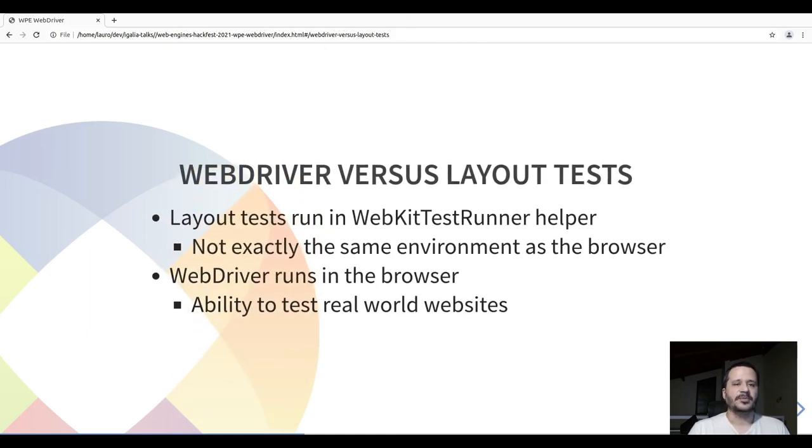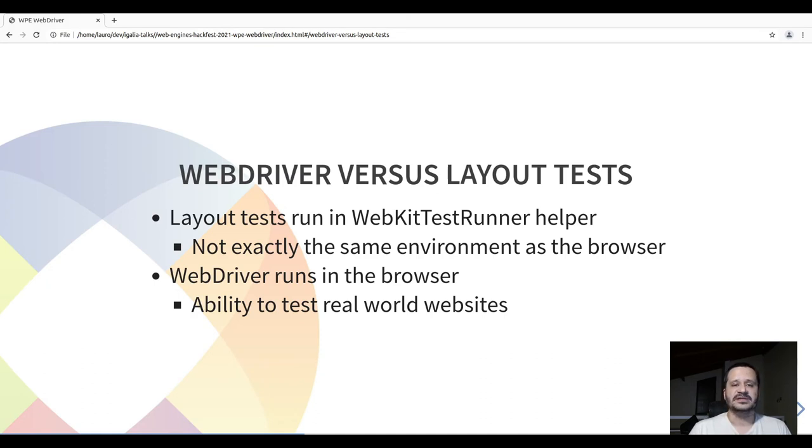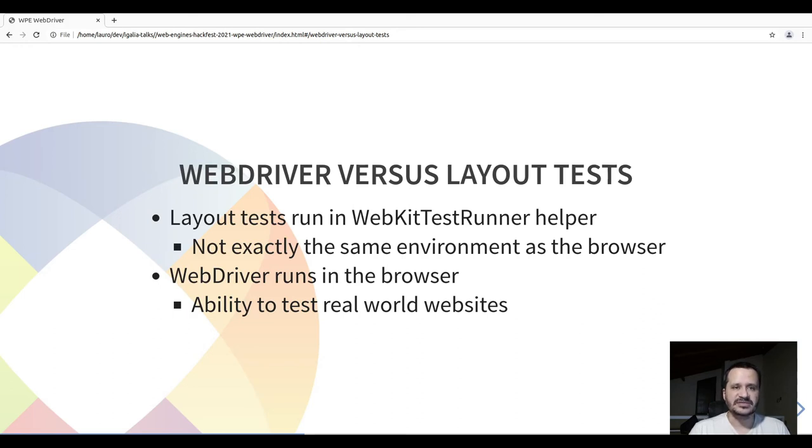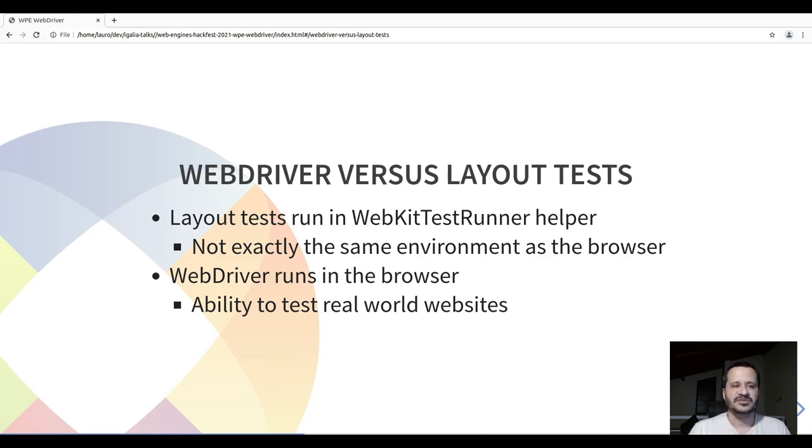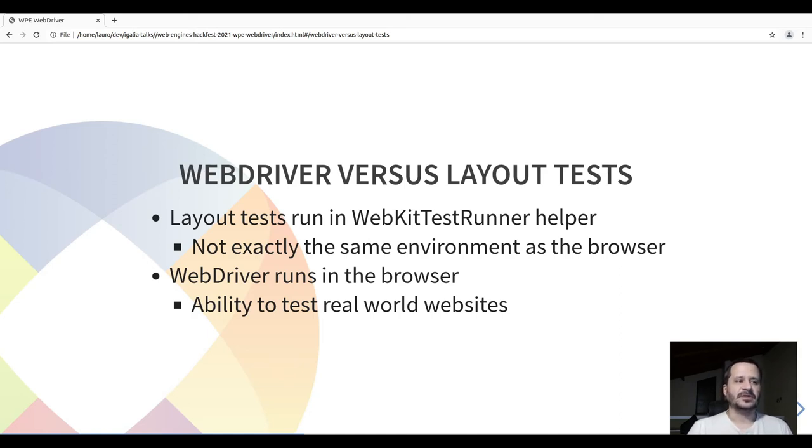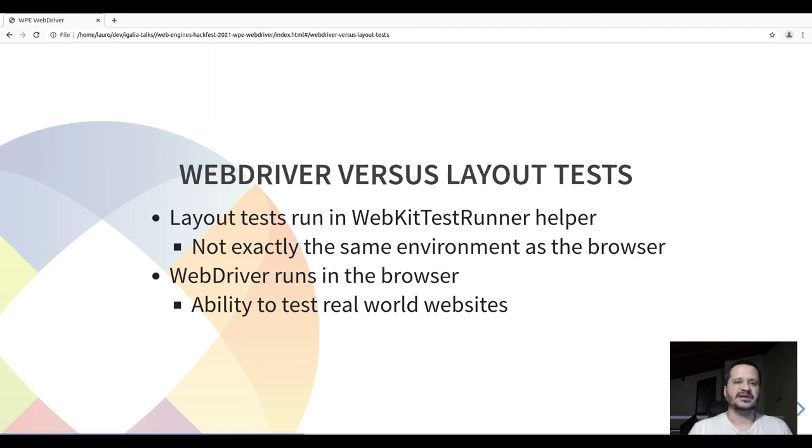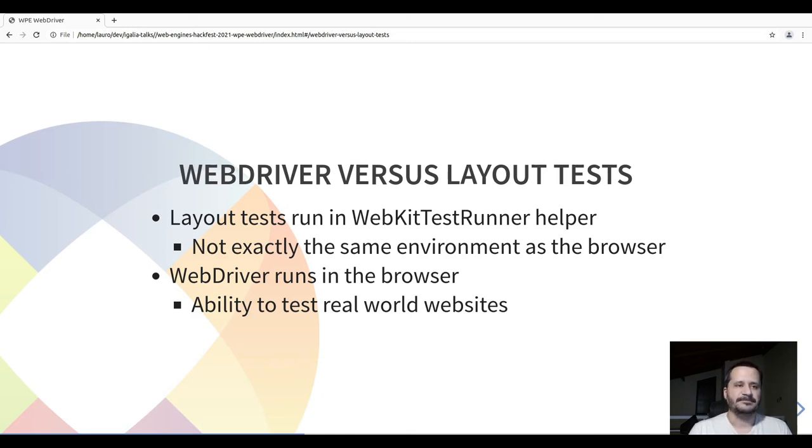In comparison to the layout tests, WebDriver layout tests are not run inside the browser. They are run inside a helper executable called WebKit test runner and they are not exactly the same environment as the browser. There are some changes to the way the events are sent to WebKit.